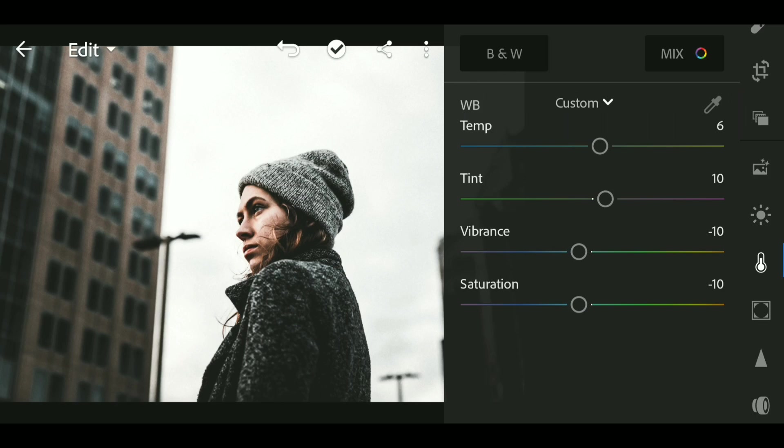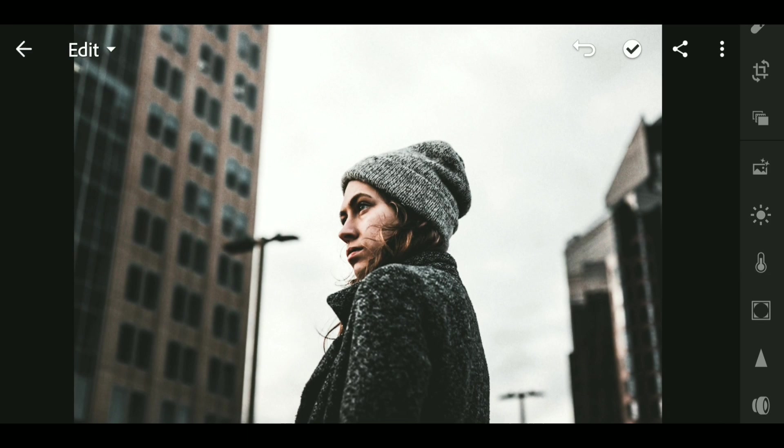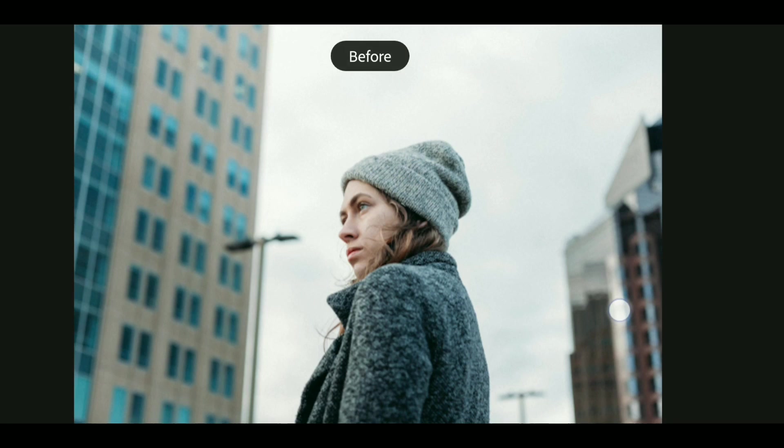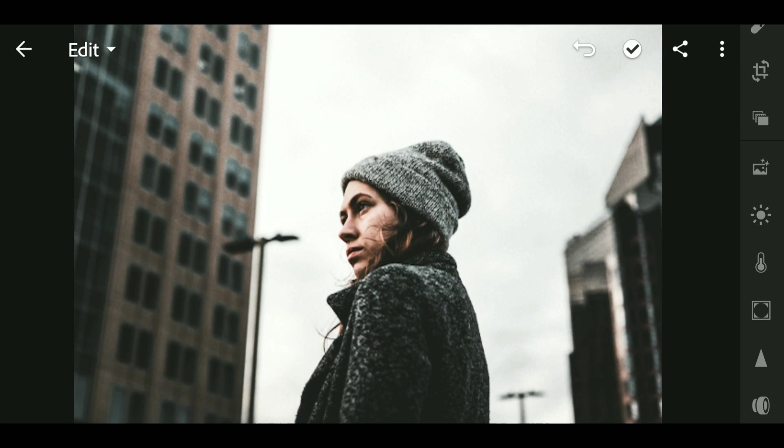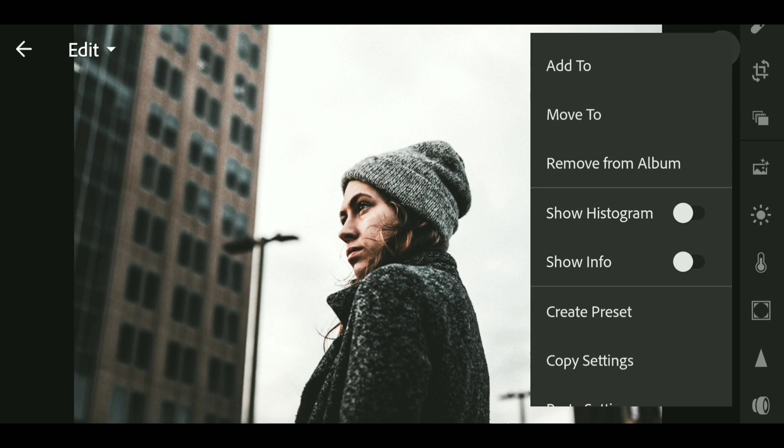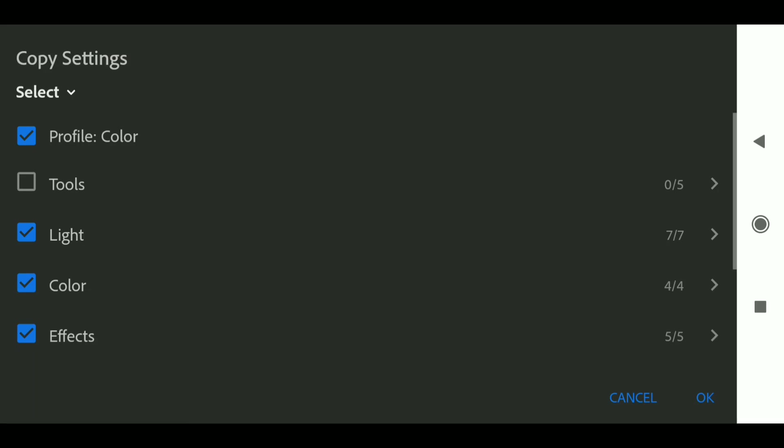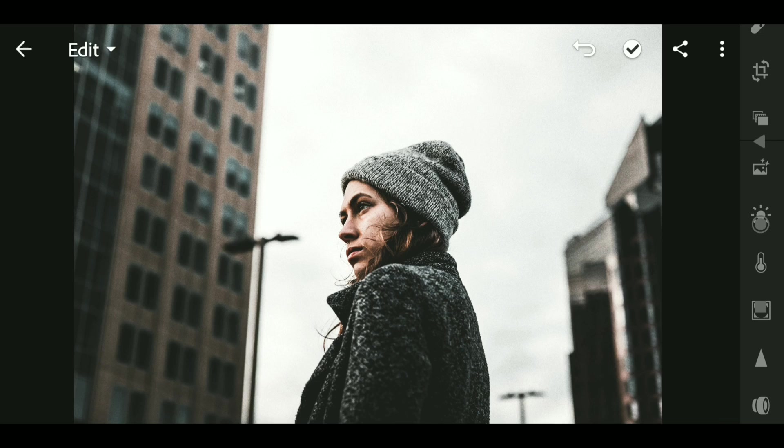And we're done with all the work. Here's the before and after. Now click on the three dots and copy settings.